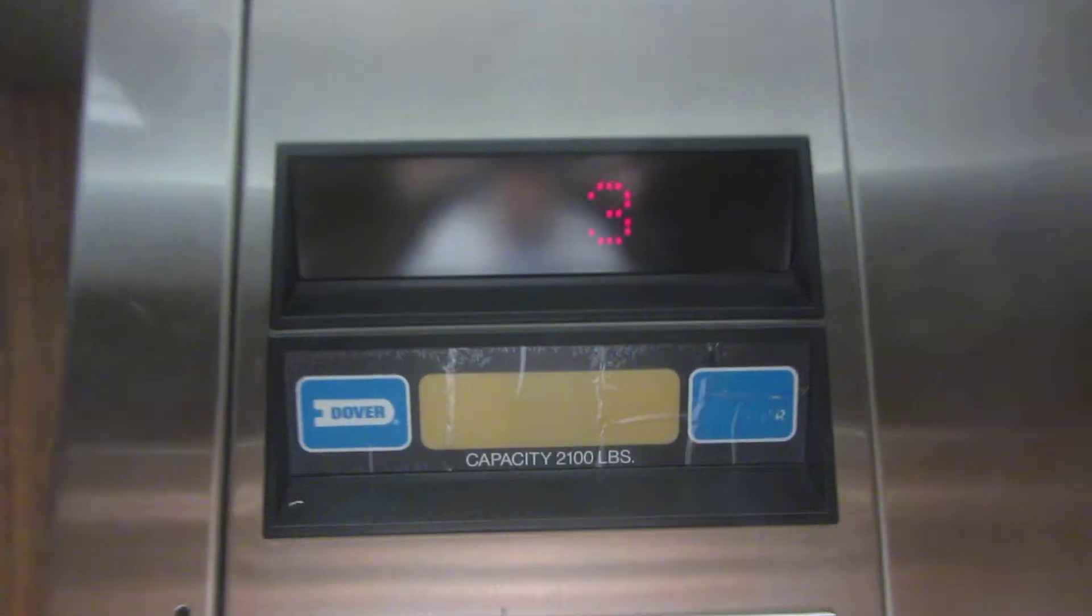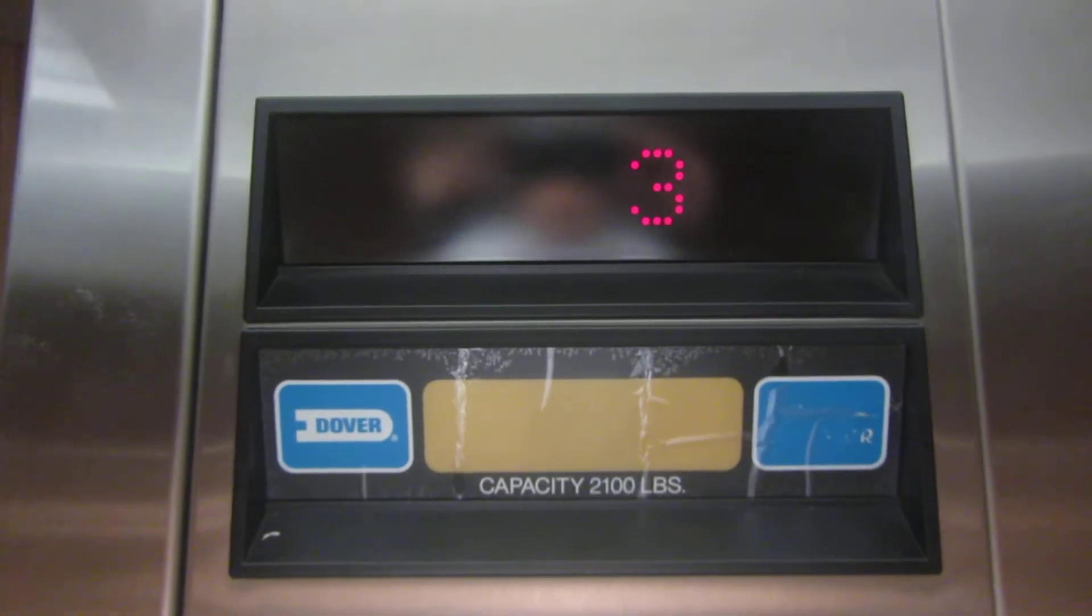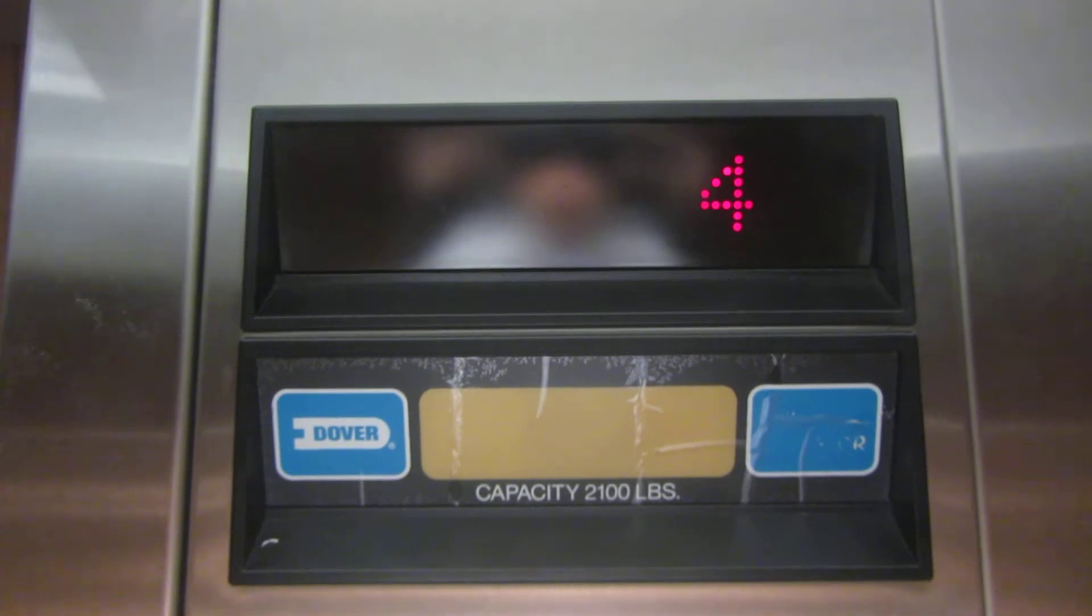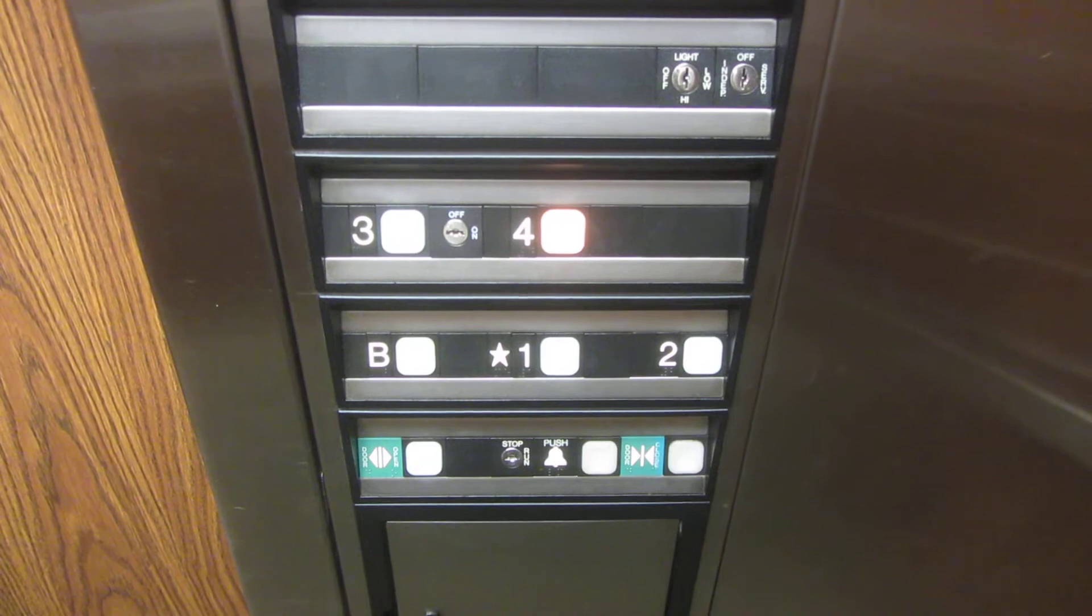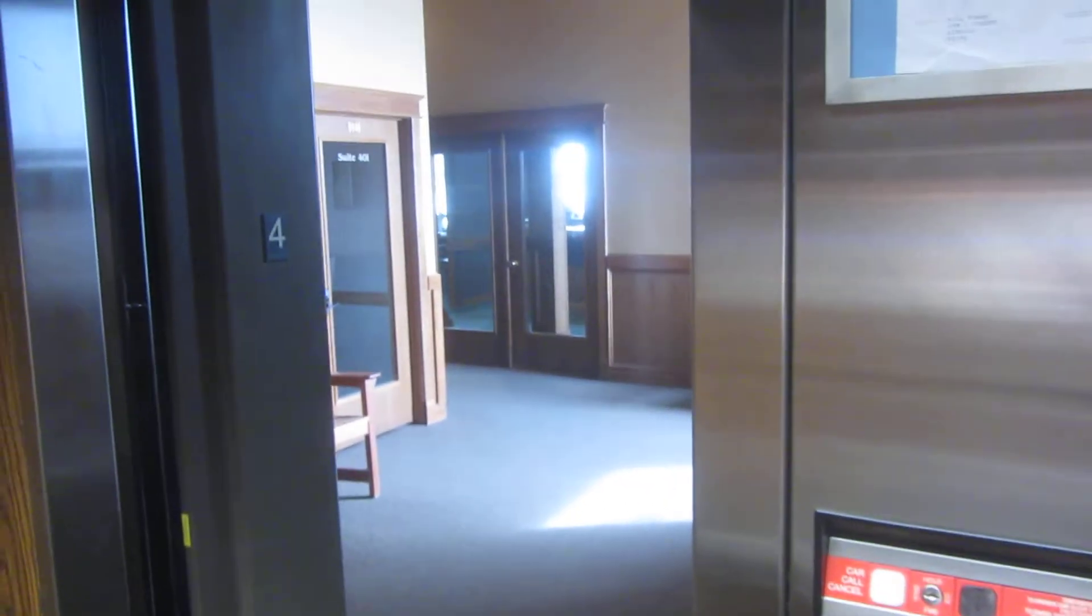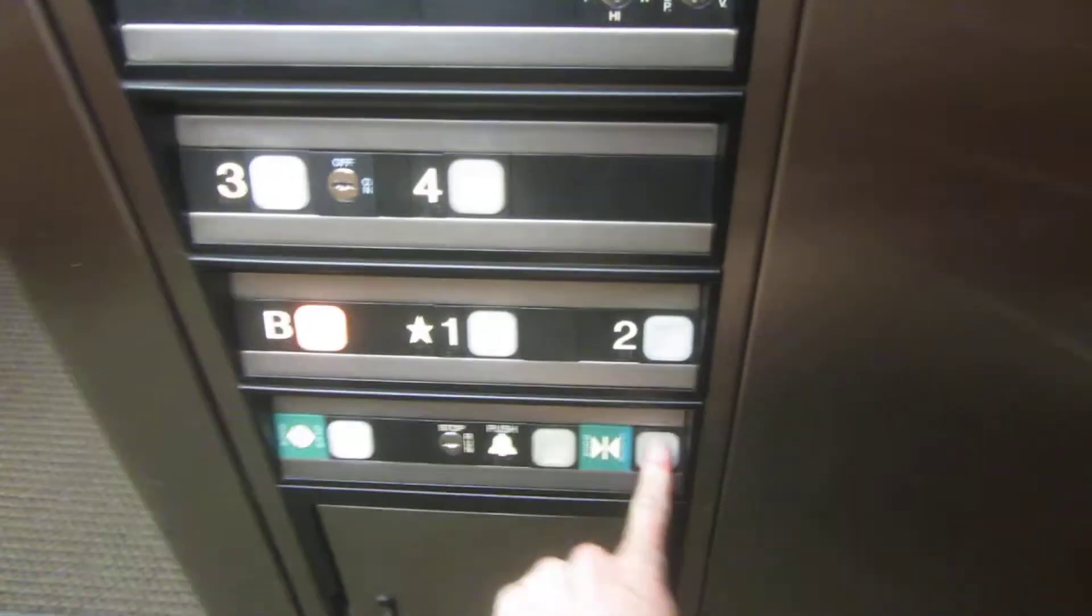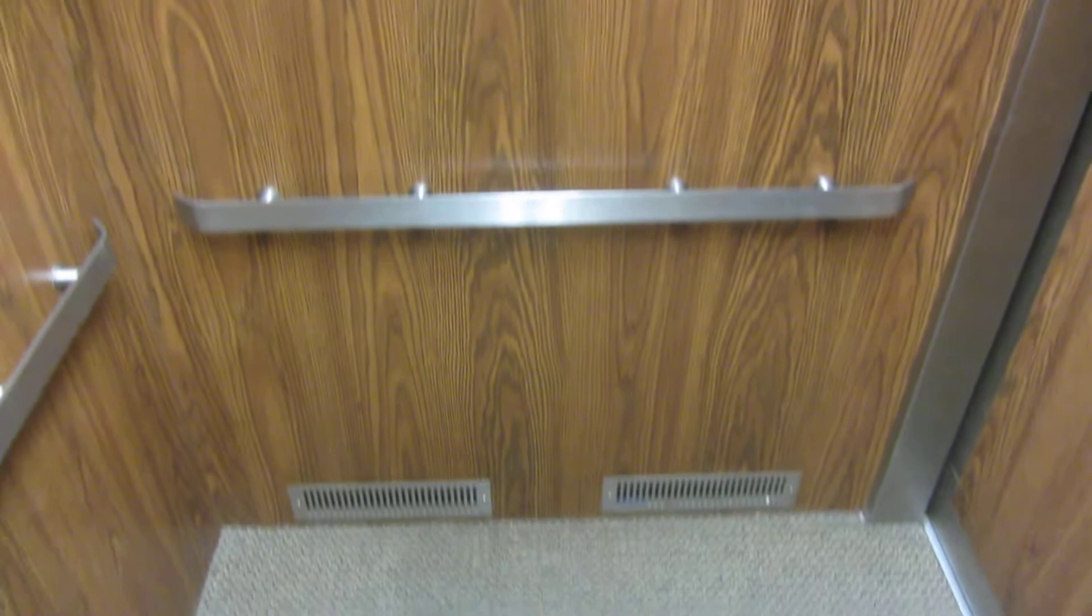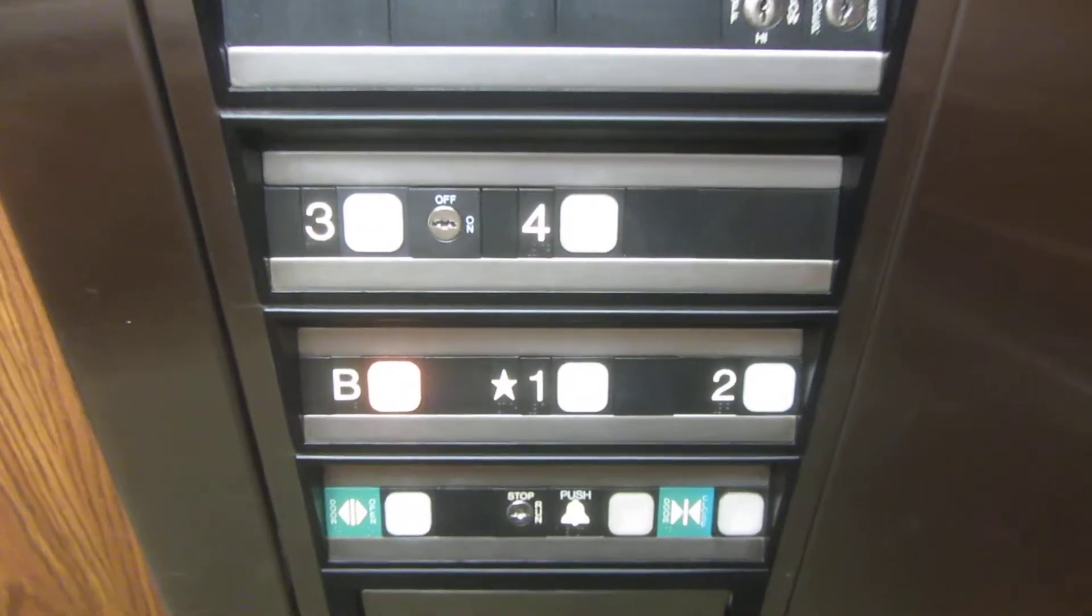Hmm, someone must have pressed both buttons. Four. Let's go down to the basement. Pretty basic elevator. I like the wood paneling though.